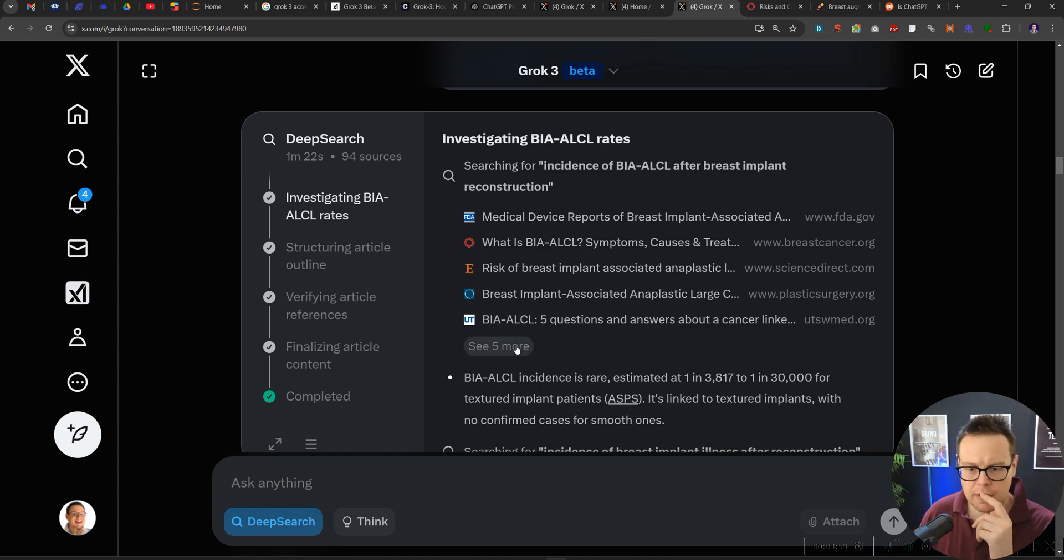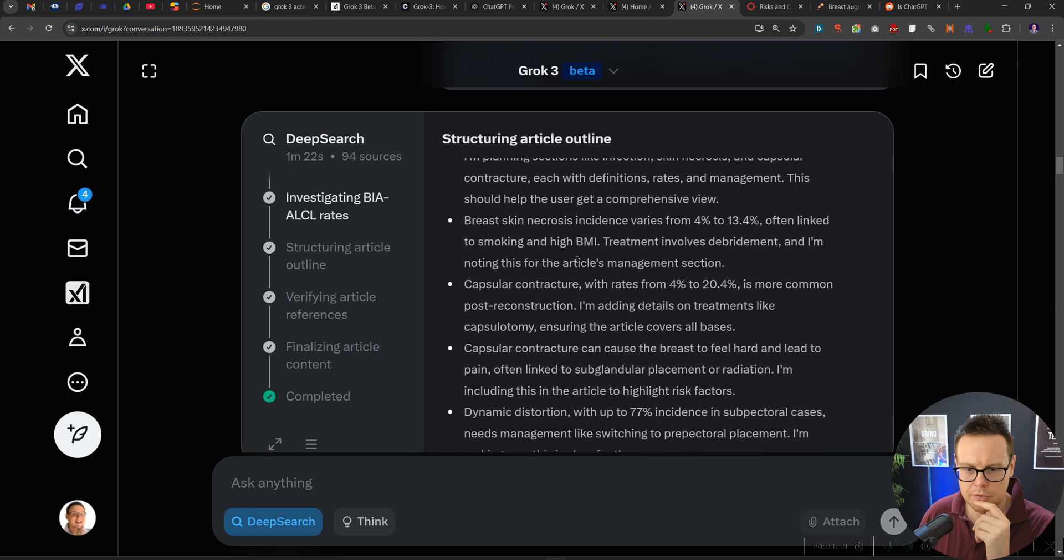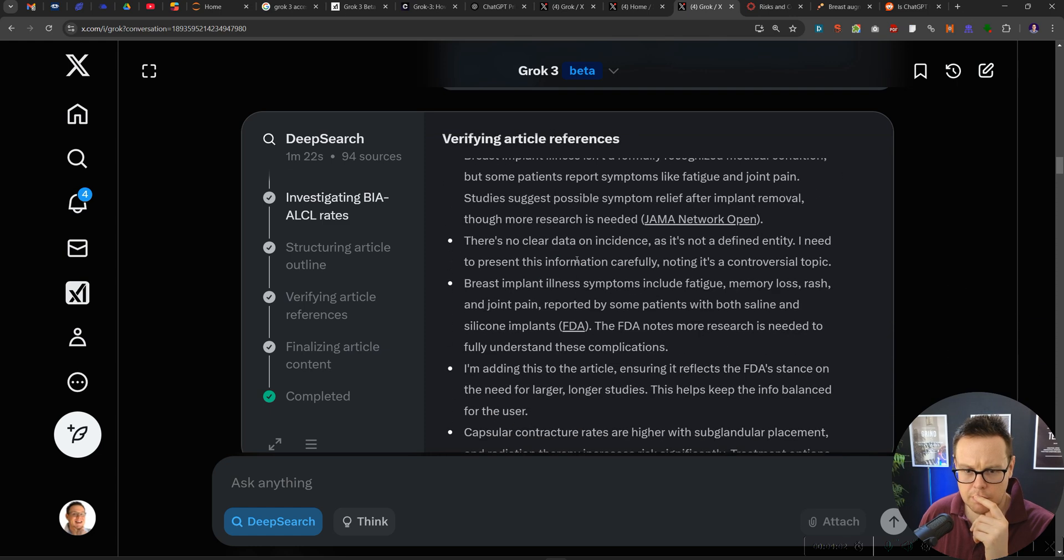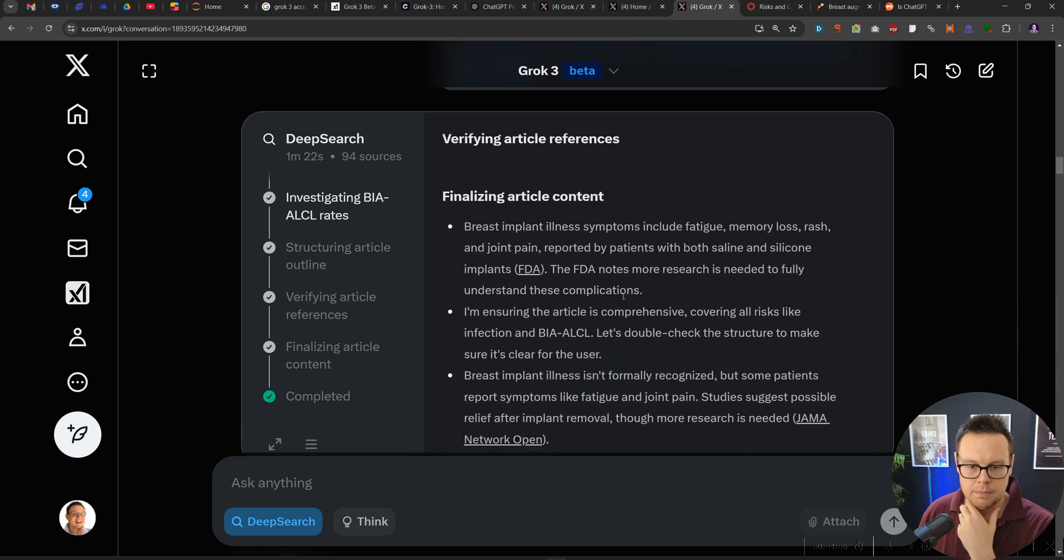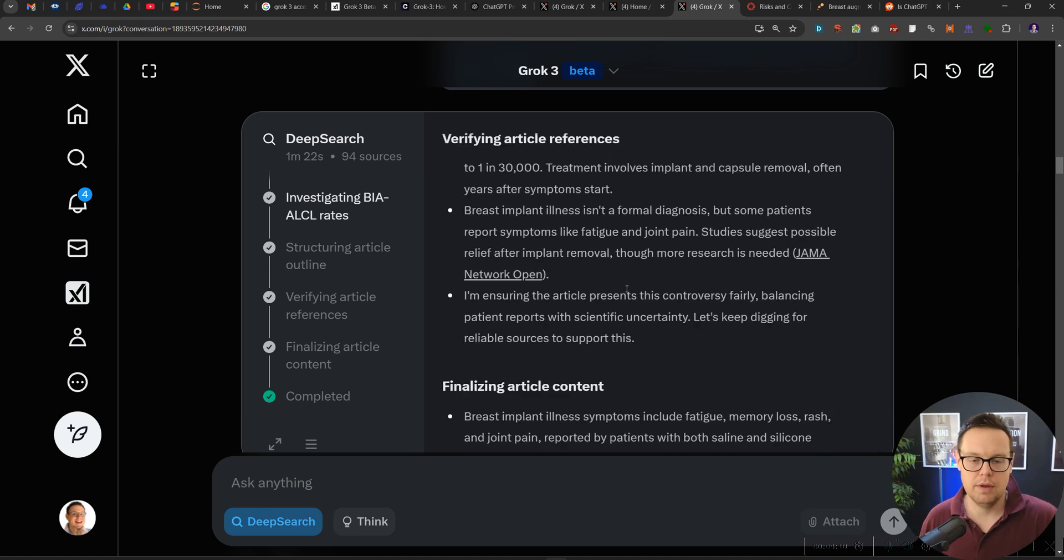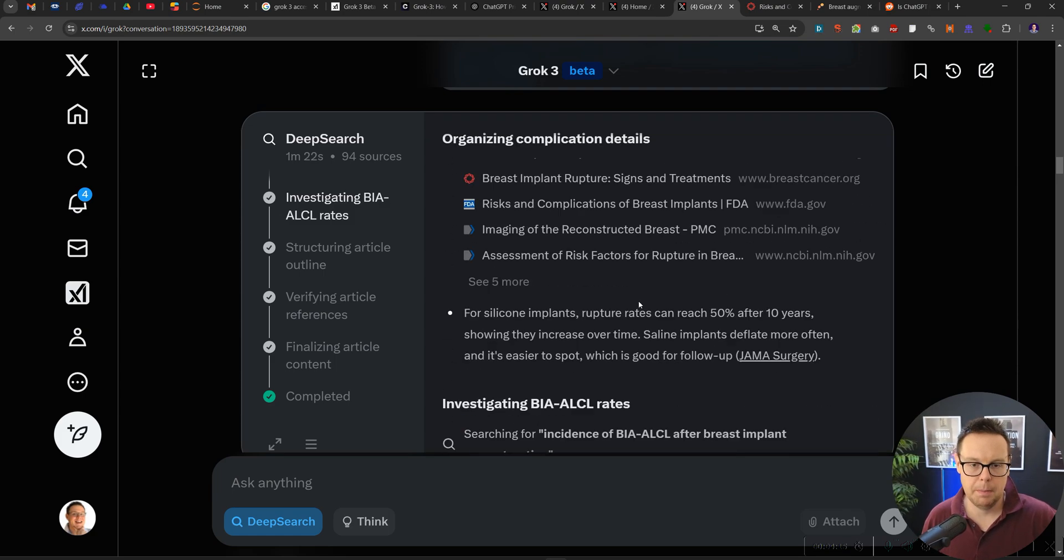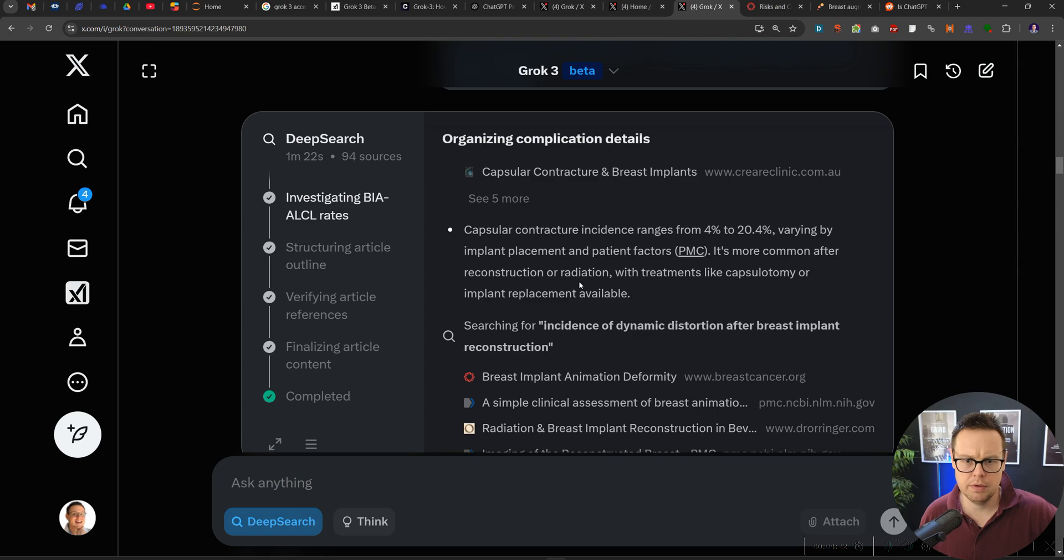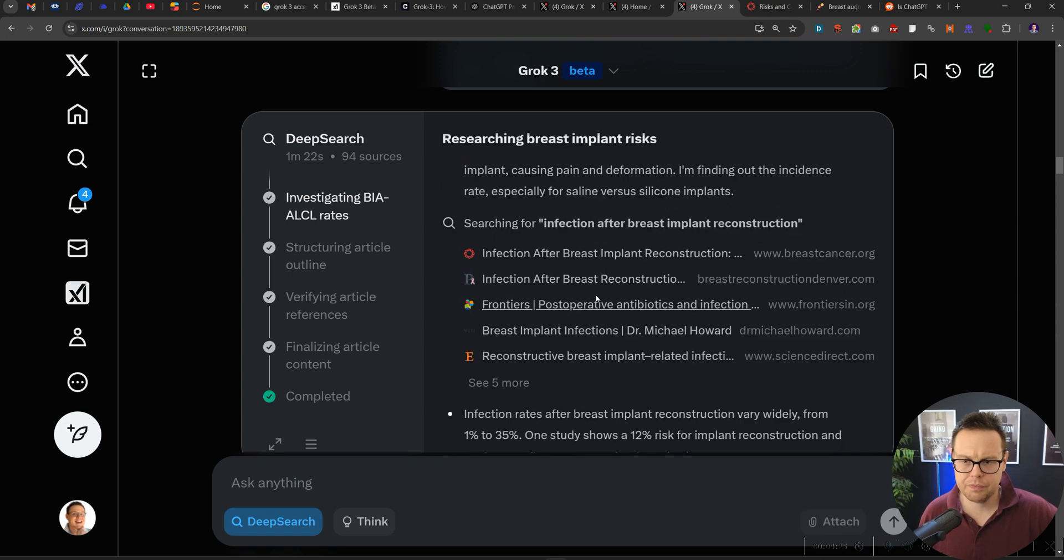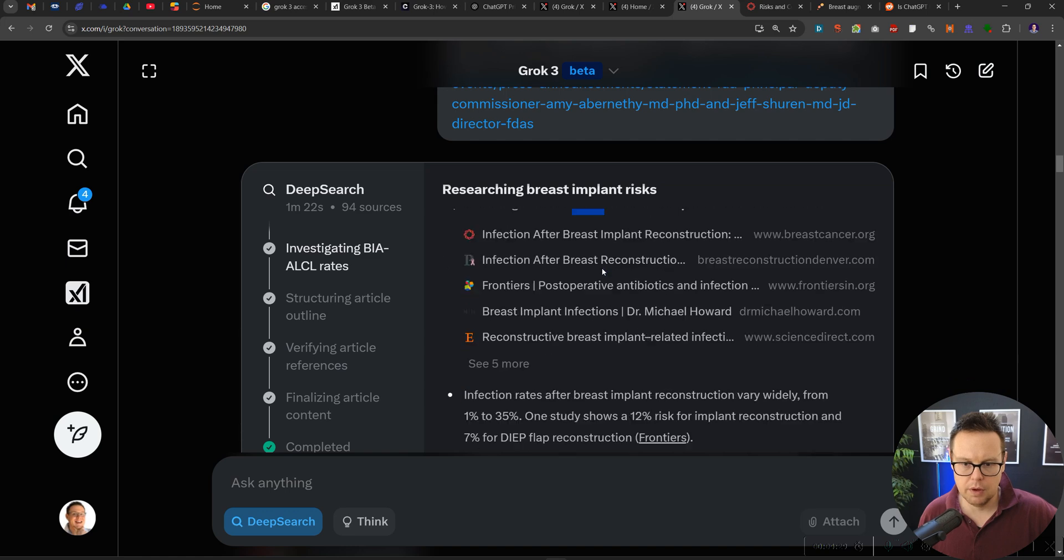Let's see. So in terms of the searches, five more. I want to find out where it has got most of its information from. Verifying article. Finalizing the content. So what I would have liked to see here from Grok3 is a little bit more diversity into searching for different keywords. It looks like it has only used... Let's see how many keywords has it used here.